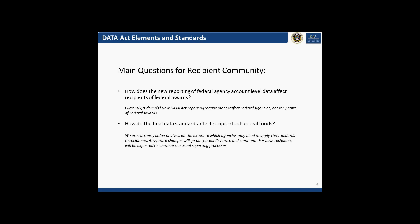I'll answer that in two parts, separating the agency-level account data from the award-level data. The agency-level account data includes things like program activity, object class — categories of spending used at the federal level for accounting — and treasury account symbol, which are essentially the accounts in which appropriated dollars fall when they go to agencies. This agency-level account data is not reported by grant recipients; you probably don't even know most of the time where your data would fall in those categories. The data standards finalized in May 2015 related to that do not affect you.